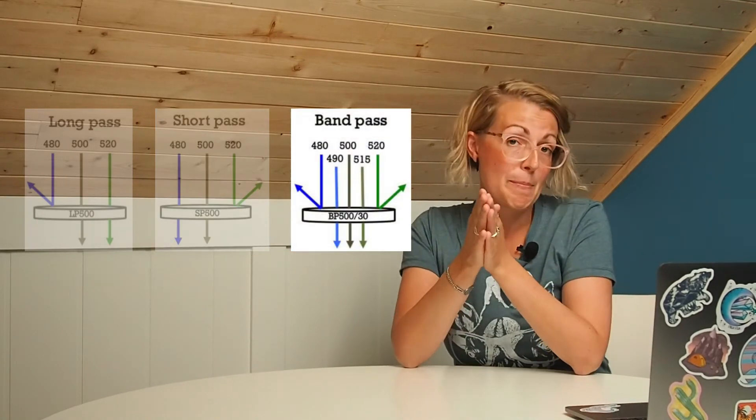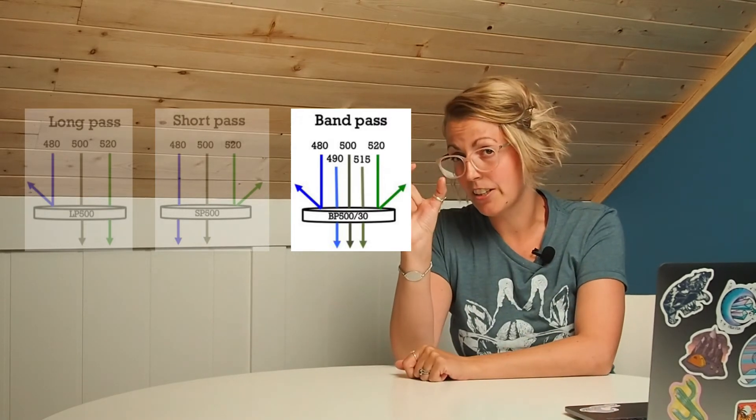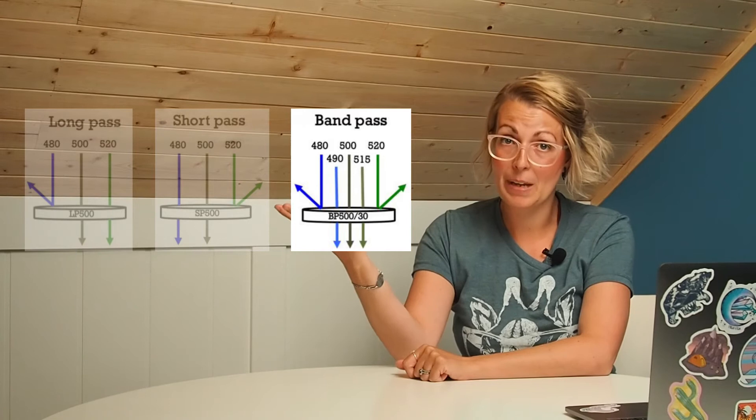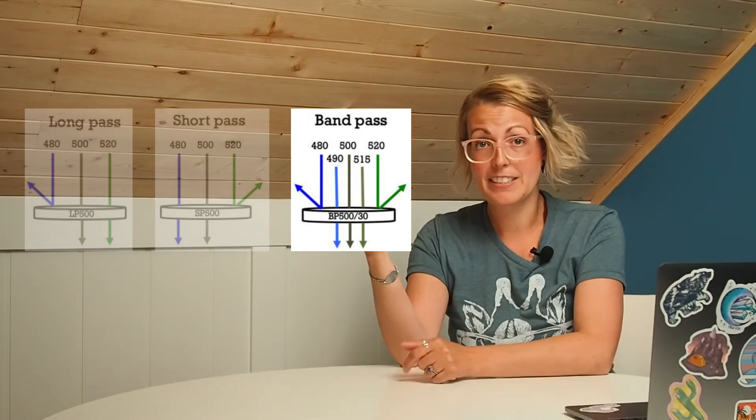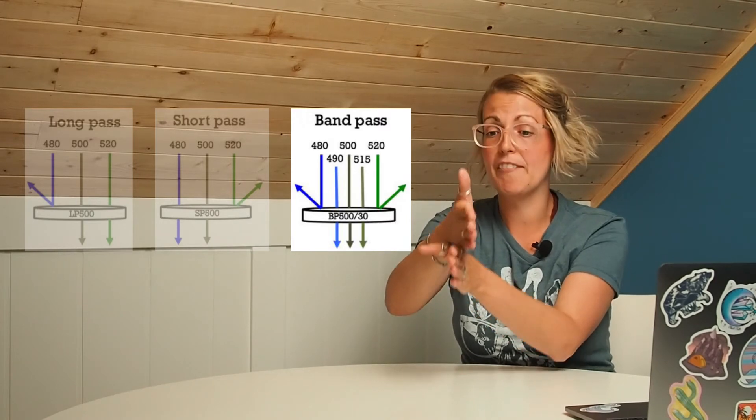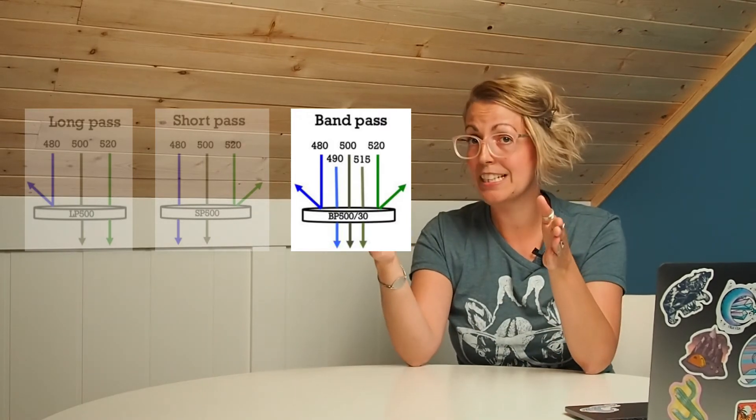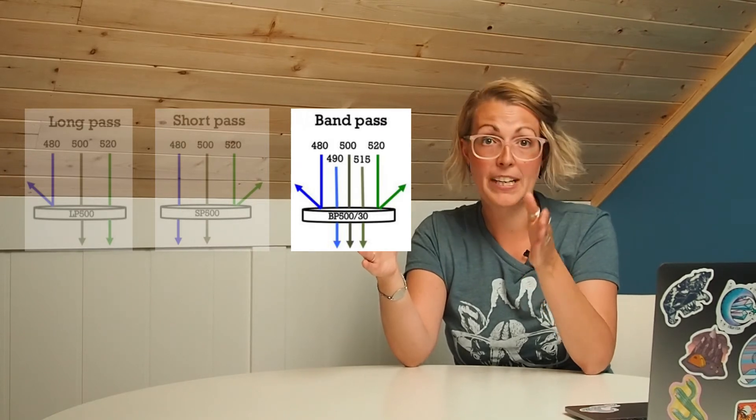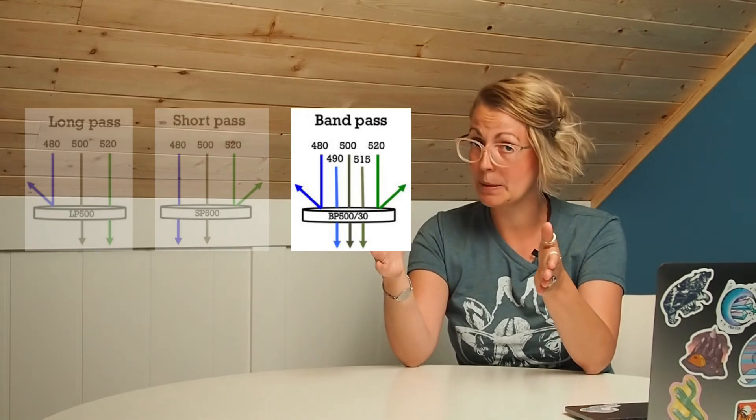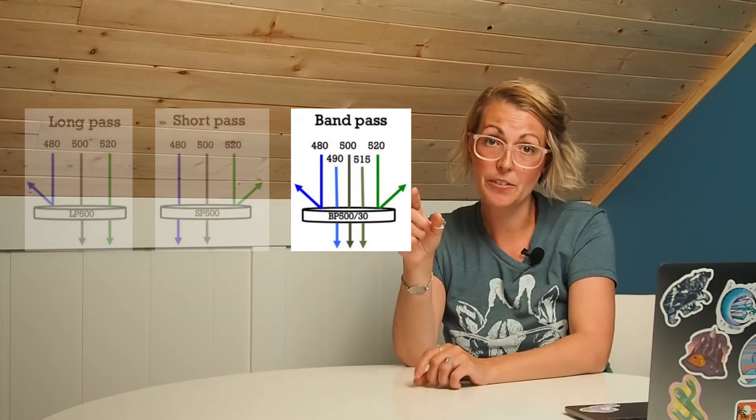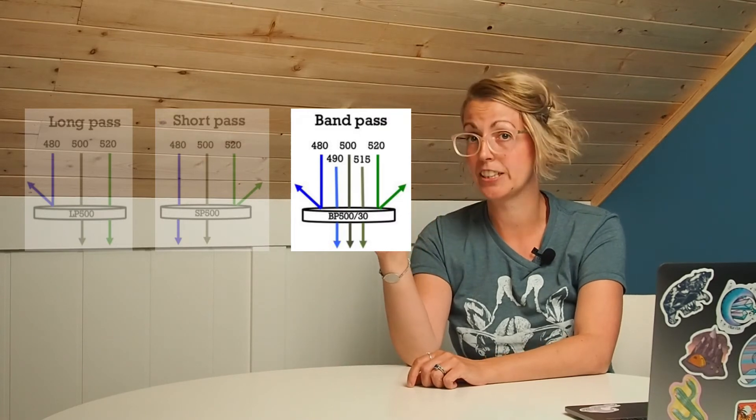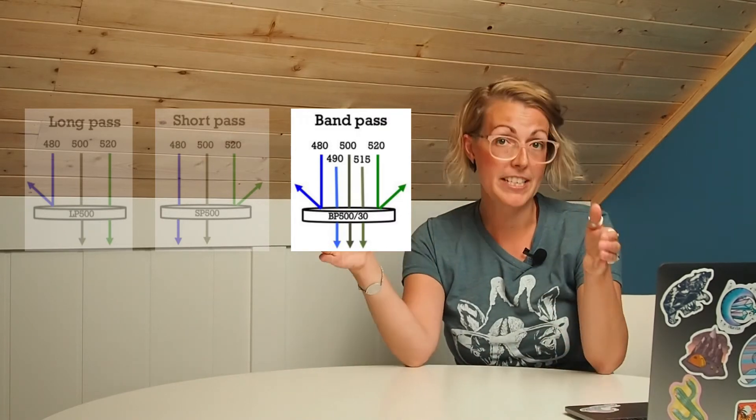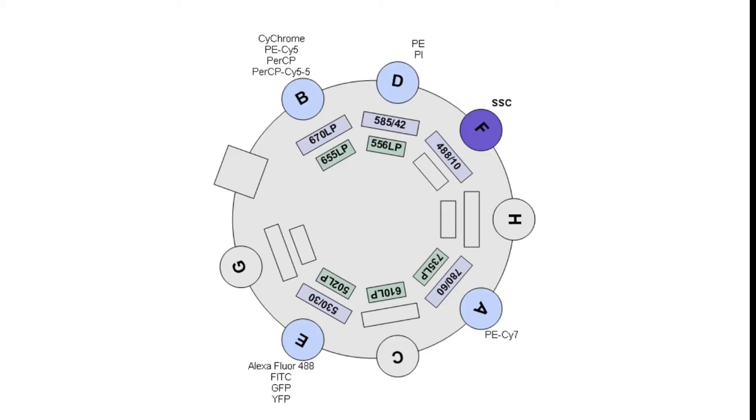And then finally the band pass filters are really key in focusing on a certain band of light. So say we have a band pass 500 slash 30, this means that the center of the band will be 500 nanometers and we'll have a total band size of 30 nanometers. So the range of light led in by this filter will range from 485 nanometers to 515 nanometers. It's important to note that the second number, the 30 in the 500 slash 30, indicates the entire range of the band, not the range on either side of the center.